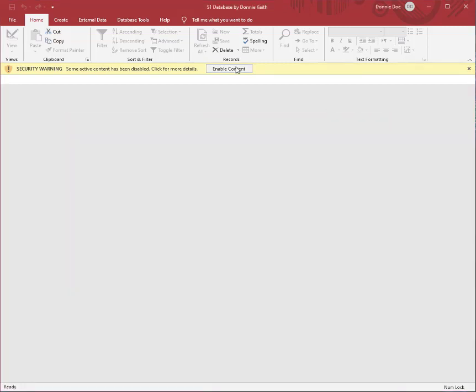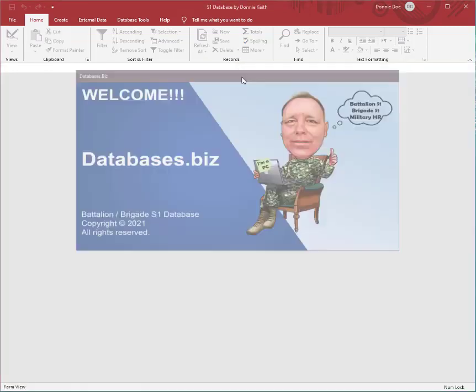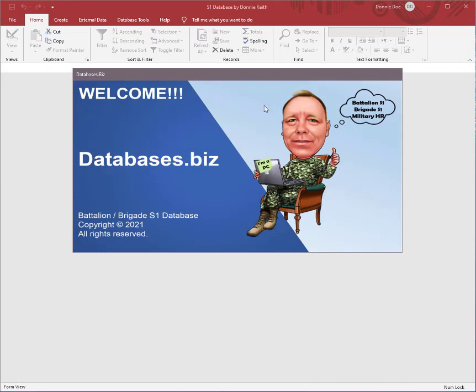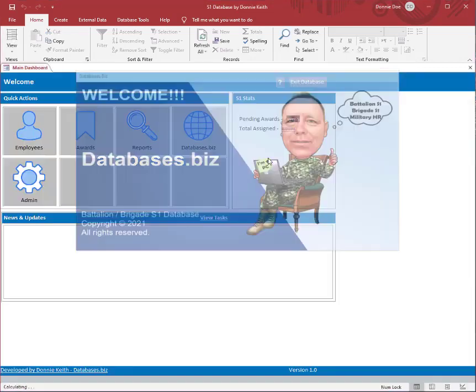And then this will open for a second and then you'll be at the dashboard. So you can tell that you're not linked to the tables immediately by looking right here.